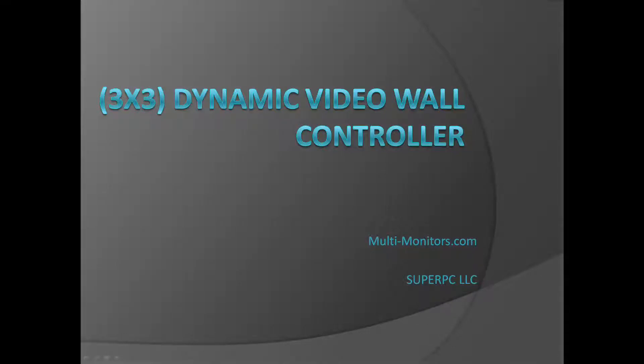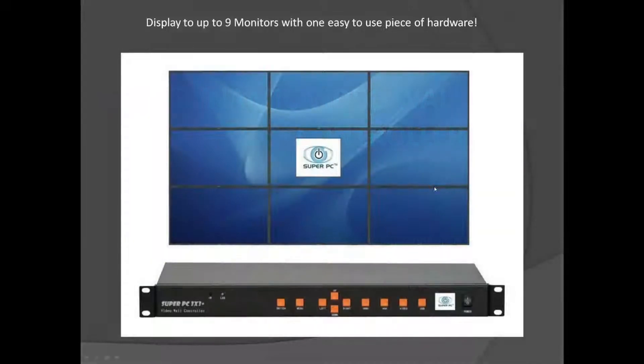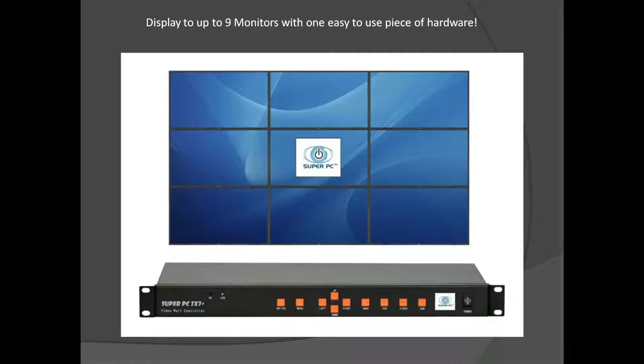Hello again! Today we're going to be talking about the 3x3 dynamic video wall controller brought to you by Multimonitors.com SuperPC LLC. With these controllers you can power up to nine monitors with one easy to use piece of hardware.